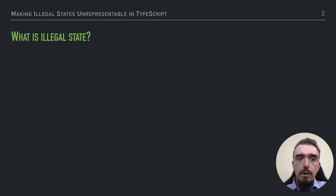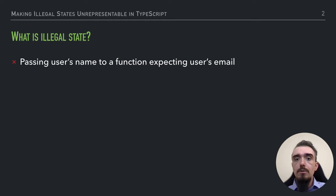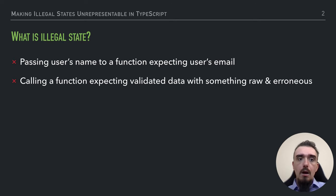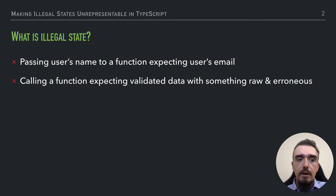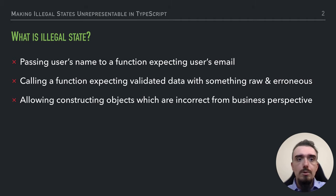Before we begin diving deeply into technical stuff, let's think a bit about what is a legal state. You may find several examples in your domain, but I'll give you a few which I have personally encountered. For example, passing a user's name to a function which expects a user's email, because those two entries are strings, and strings are indistinguishable one from another to the TypeScript compiler. Another example could be calling a function which expects validated data with something raw, for example, data which came over the wire or was read from a file. Another example would be around constructing objects which are incorrect from a business perspective — for example, they are partially built or they don't hold some properties.